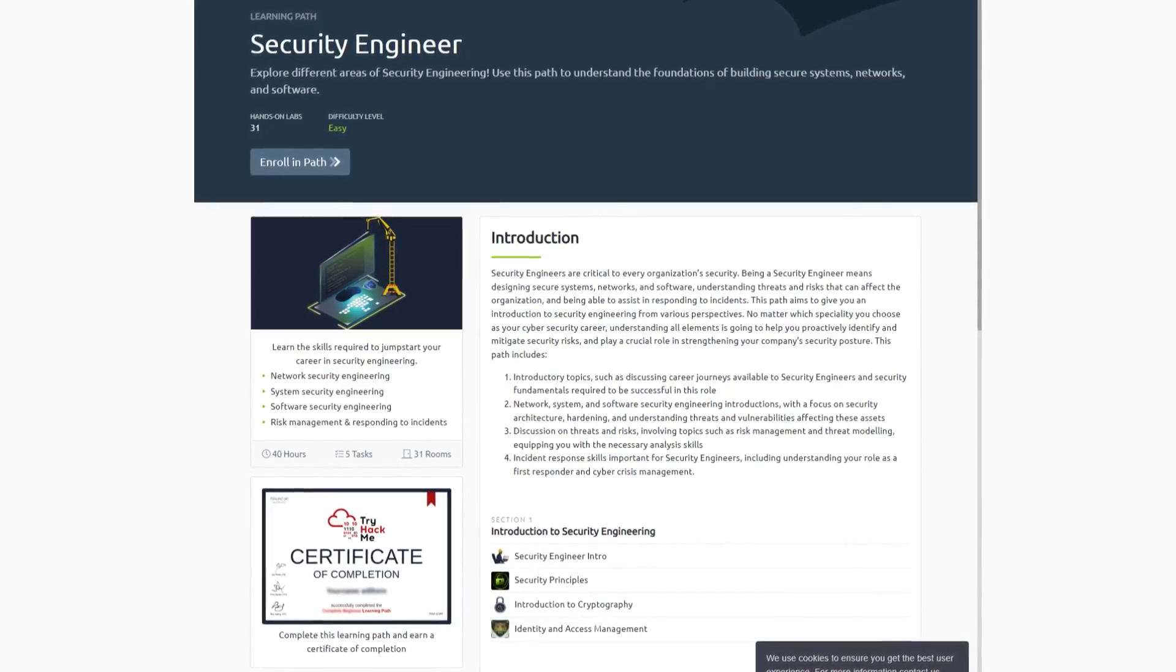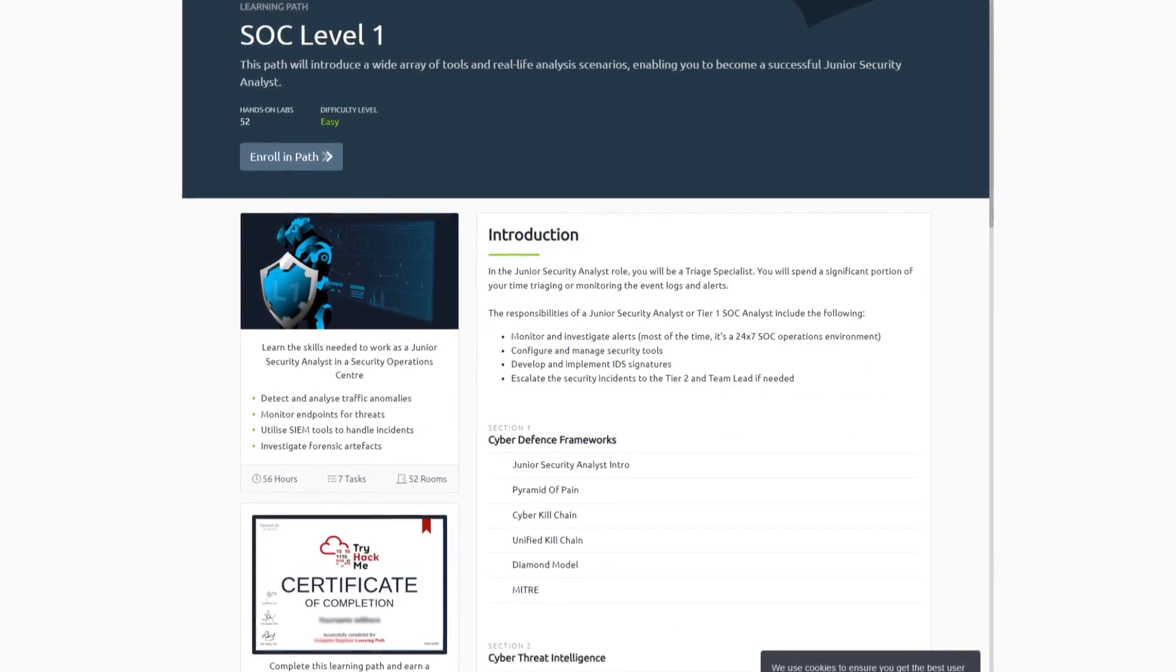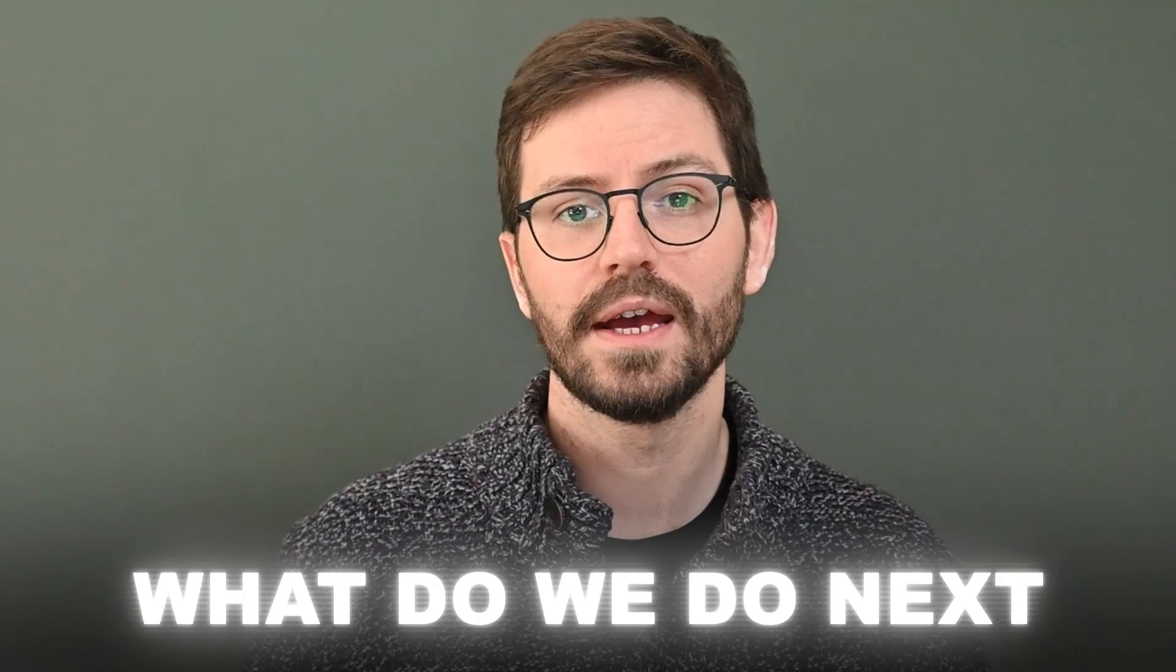But if you're keen on becoming something like a SOC analyst or doing forensics, then there are still plenty of options to continue on to after you've finished this path. For example, the security engineer path or the SOC level one paths are a great continuation after you're finished. Okay, so now that we're done with our paths, what do we do next?